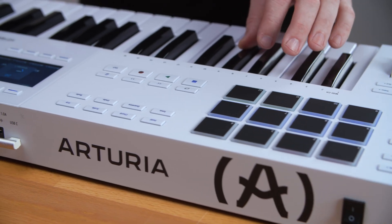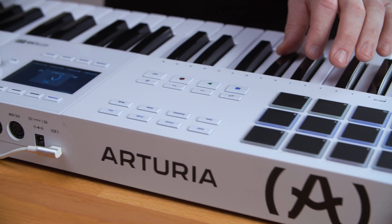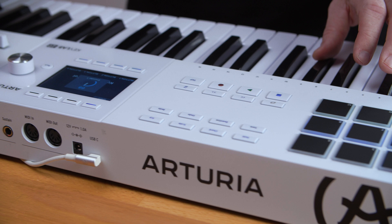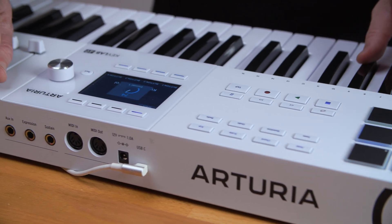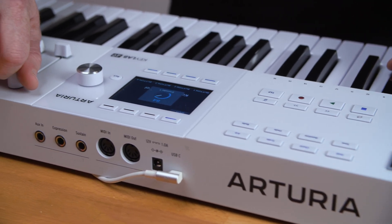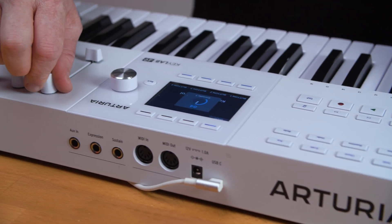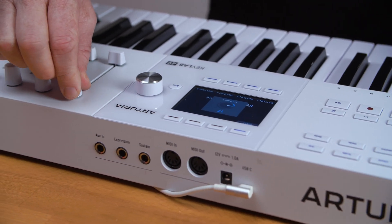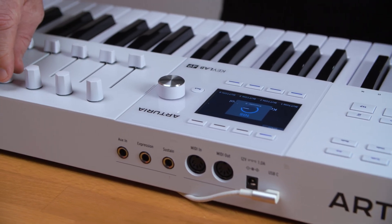And that's everything you need to know about getting started with NKS instruments and effects on your Arturia KeyLab 49 Mark III.